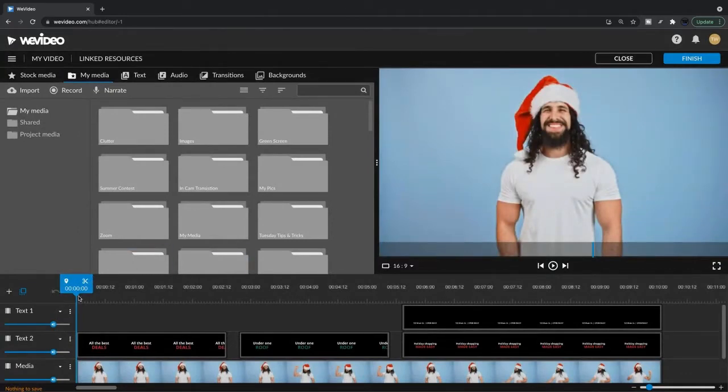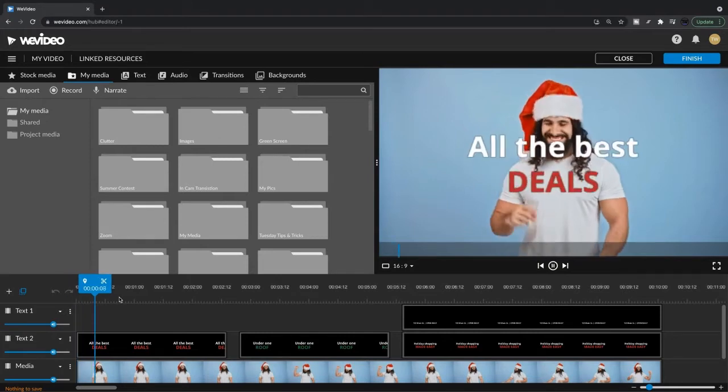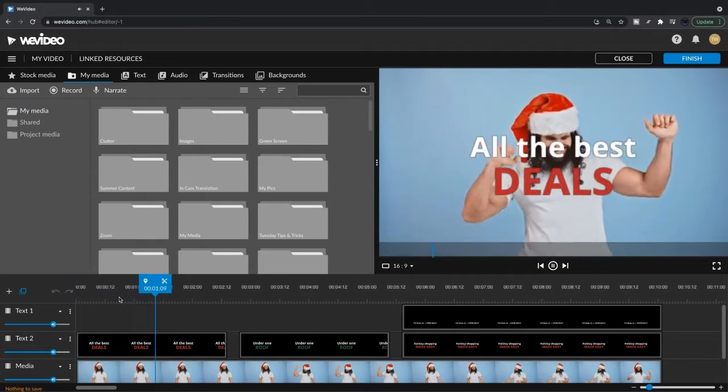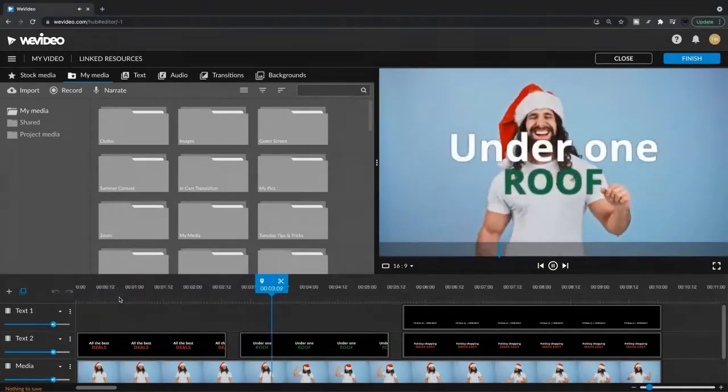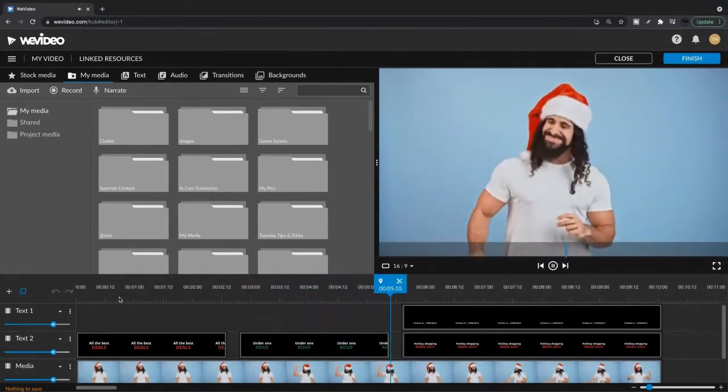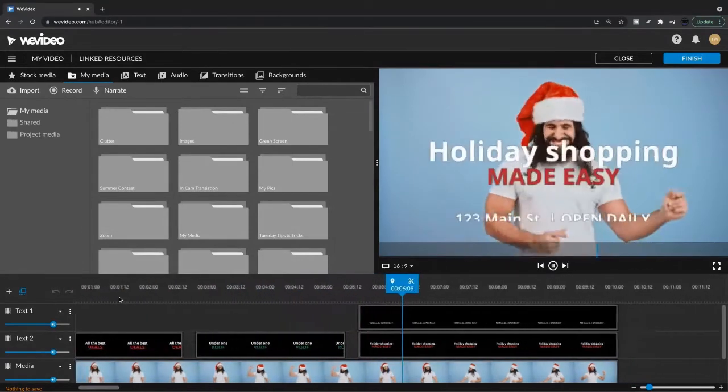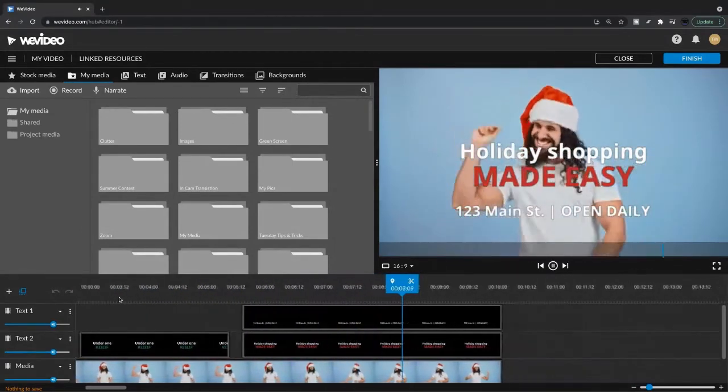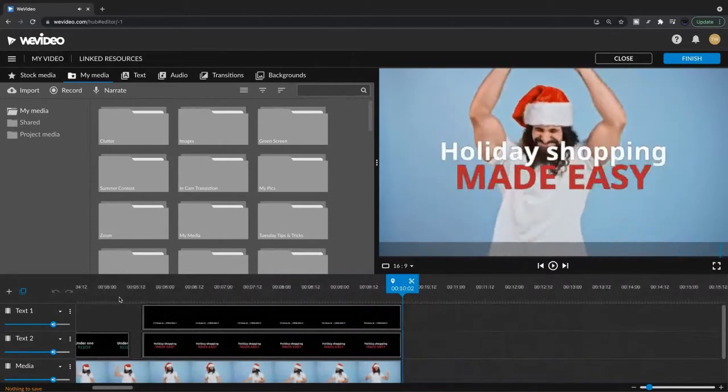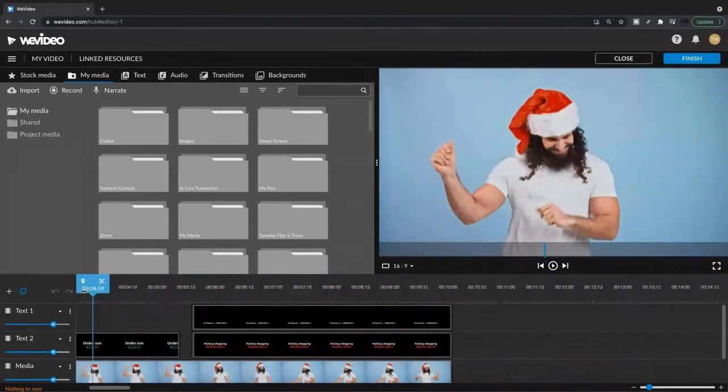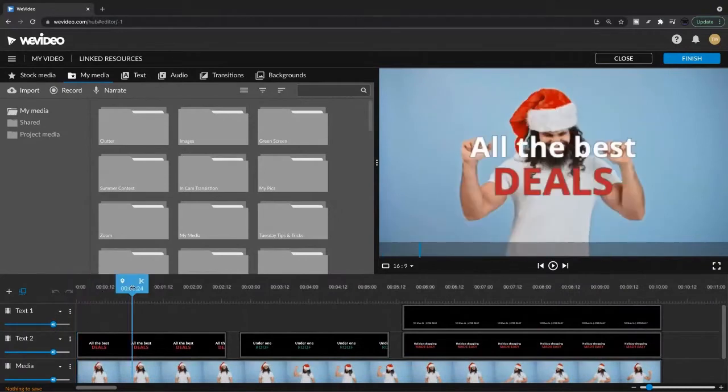So let's play this just so we have an idea of what we're working with, and then we can start customizing this template to make our ad. All right. That's looking good. Pretty straightforward. Obviously, we're going to want to replace this clip. So let's start there.